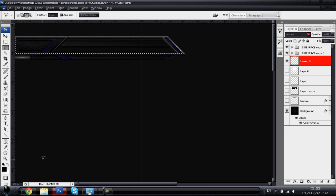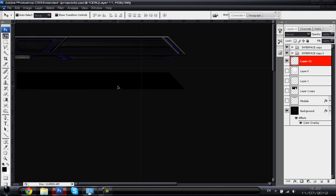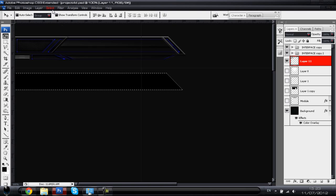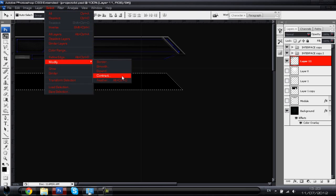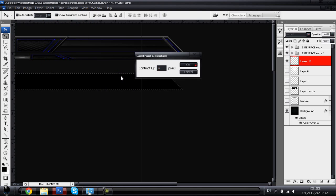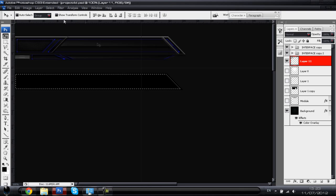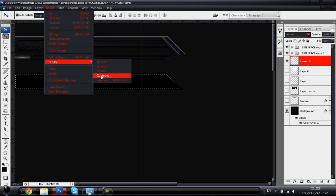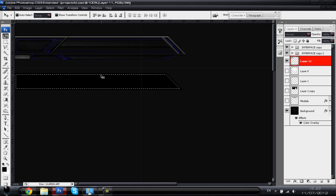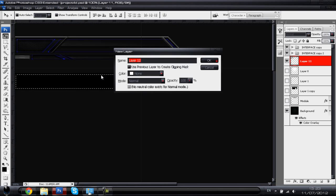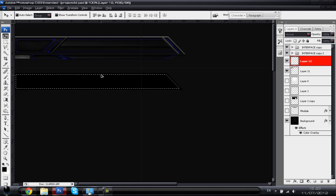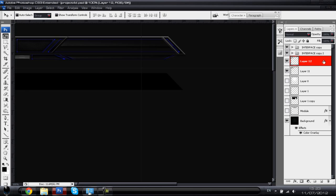On your new layer, hit Alt and Backspace to fill in the black color from your palette and drag it down. Next, left click the layer you just made, go to Select > Modify > Contract and contract by five pixels total. Then make a new layer and fill that in with the color you have selected.